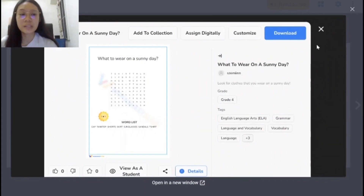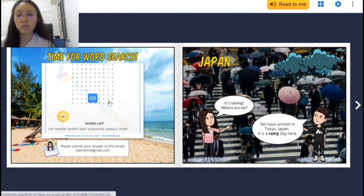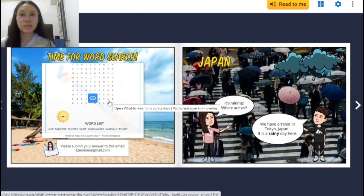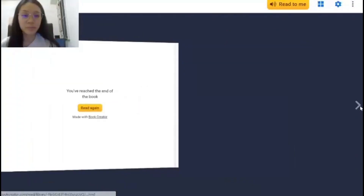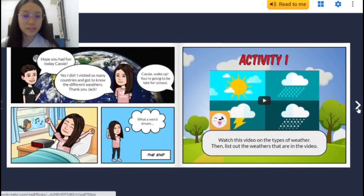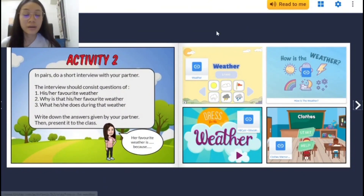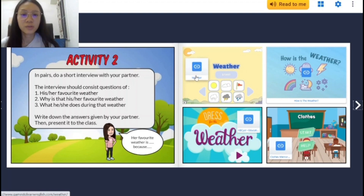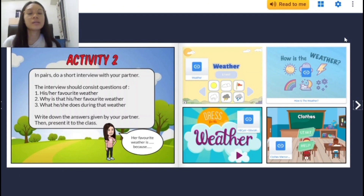We have also included our email in this section so that readers can also submit their answers to us. One benefit is that readers do not have to copy the link and search it in another tab, which means they won't be easily distracted by other things. There are also activities that readers can do in the classroom together with their friends, as well as additional practice links included in the e-book for extra practice beyond what is provided.